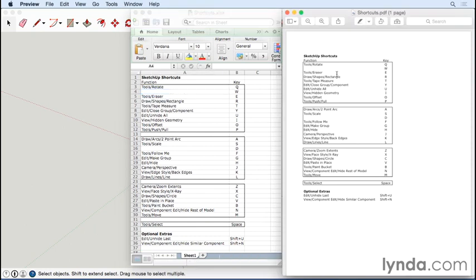I recommend that during this course you just print out the PDF and use the shortcuts as you see them here, and then after the course feel free to make any changes that you see fit.